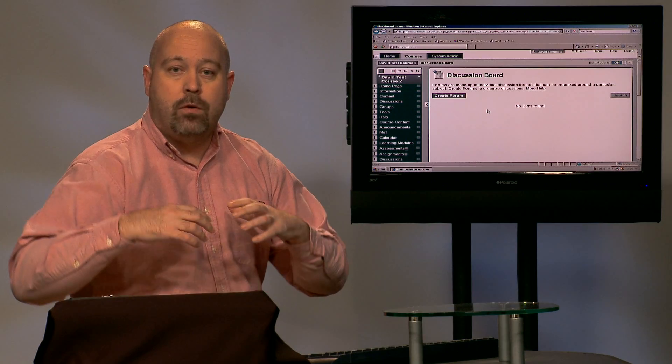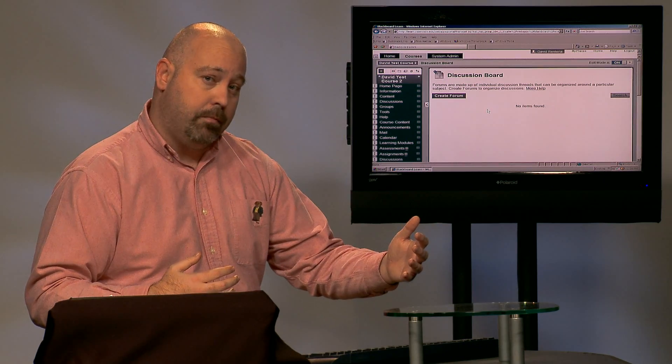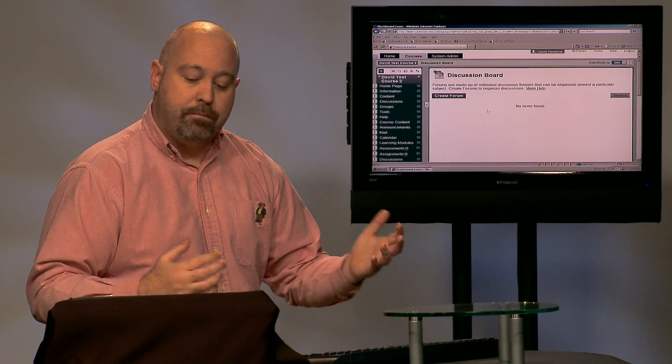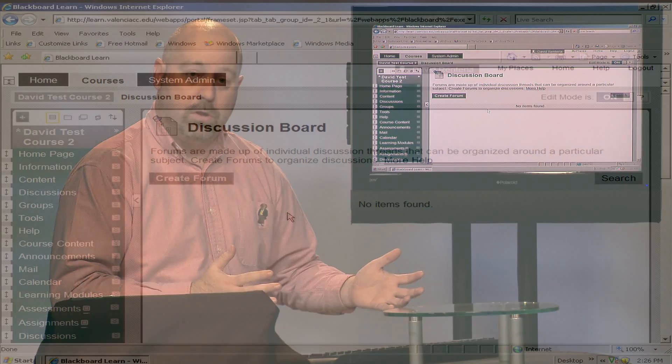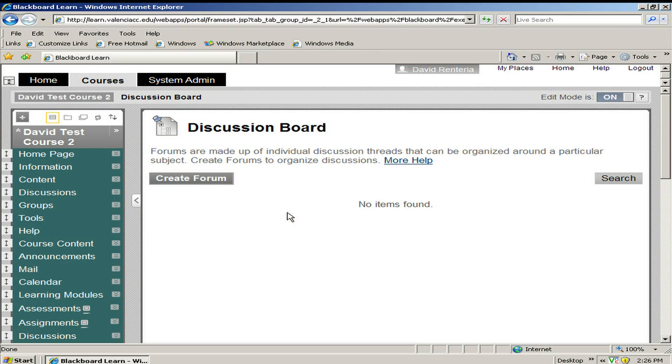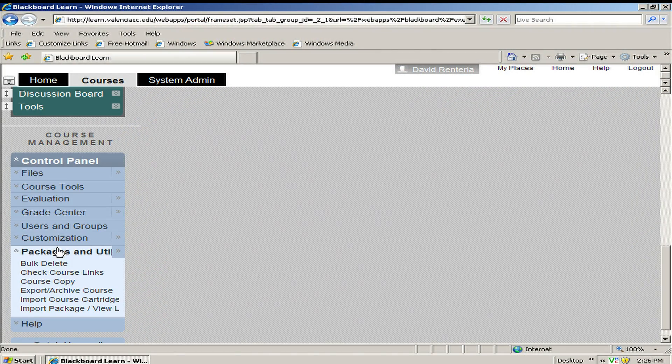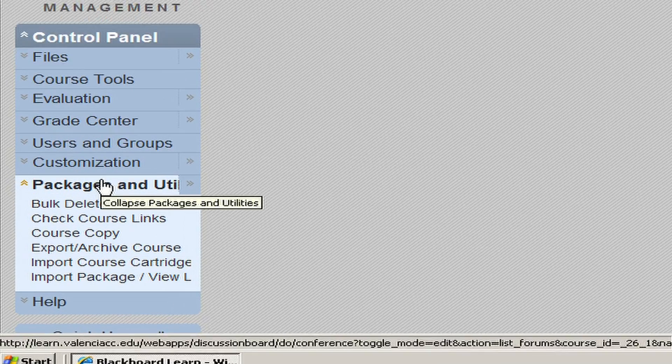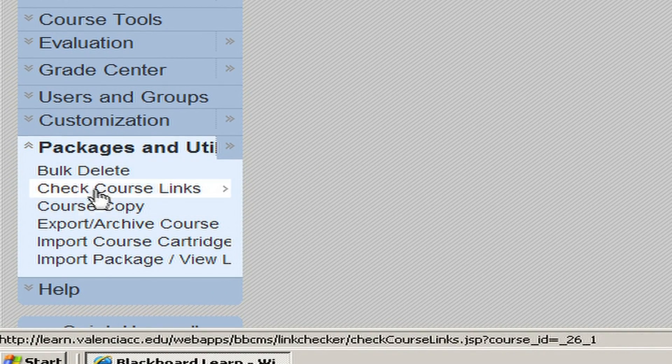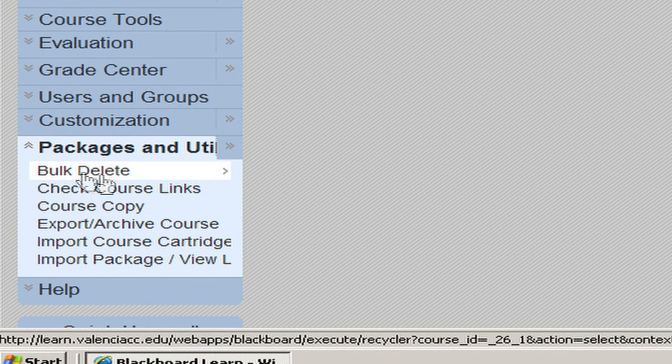So this was much faster than just going one at a time. Another example of when you would like to use the bulk delete tool would be if you are getting your class ready for the next term and by mistake you copy the wrong course into the class. Here comes the bulk delete tool to the rescue. Again, all you need to do is scroll down in the class in the control panel, go to packages and utilities and select bulk delete.